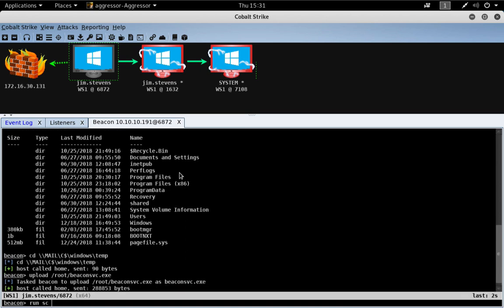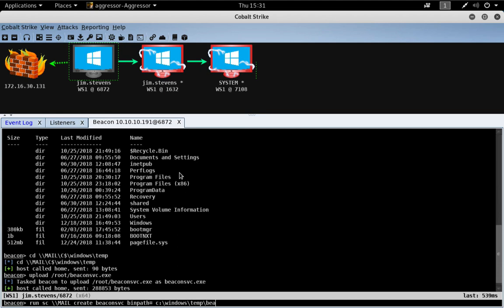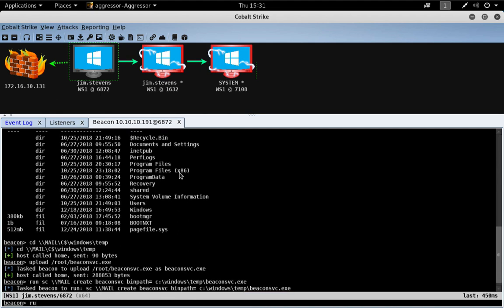And we're going to run the sc command to create a service to run our beacon service. So, we'll just do sc on the mail server, create beacon service, c windows temp, beaconsvc.exe. And let's start that service.